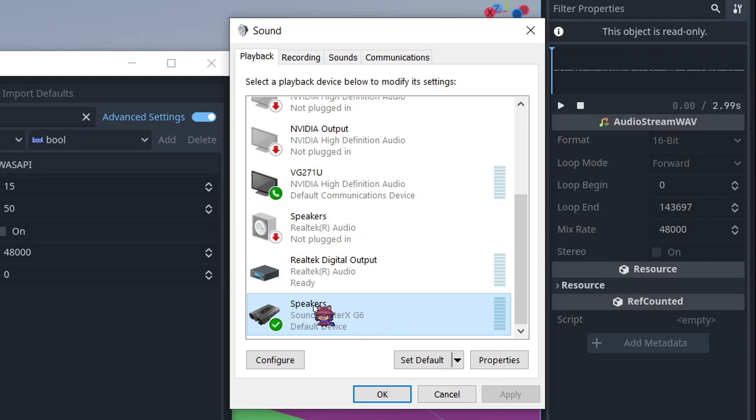And you can find your current playback device here. For me, it's the speakers through my SoundBlaster sound card, and personally, I just use this sound card as an amplifier because my PC's onboard audio is just way too quiet. So that's what I use it for.